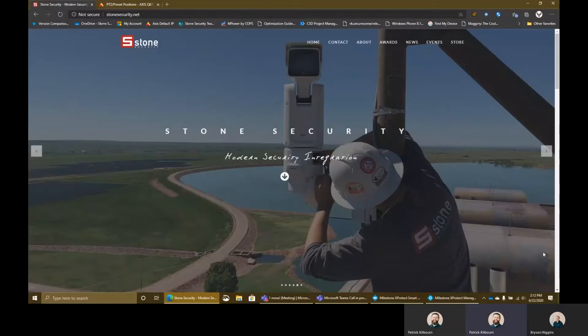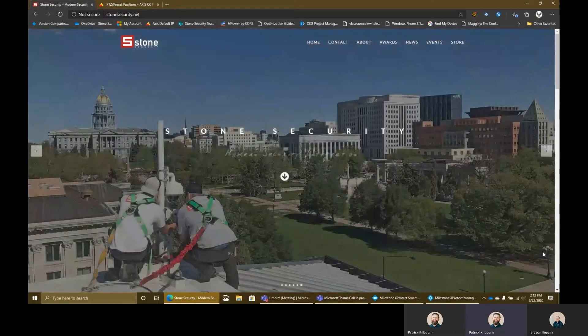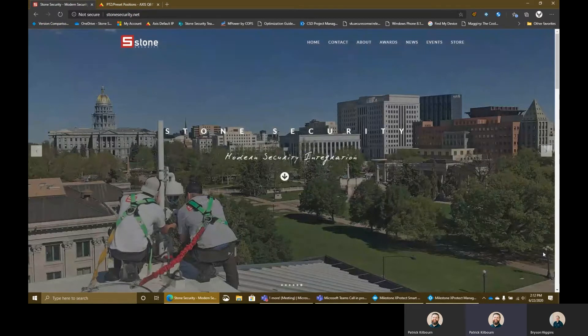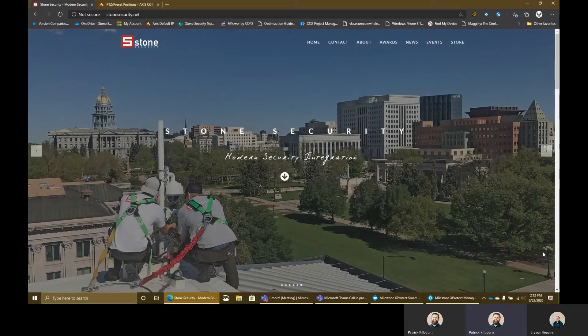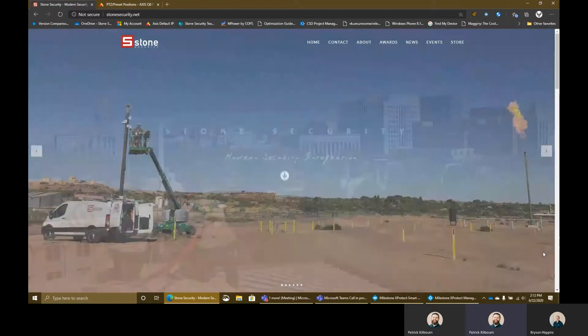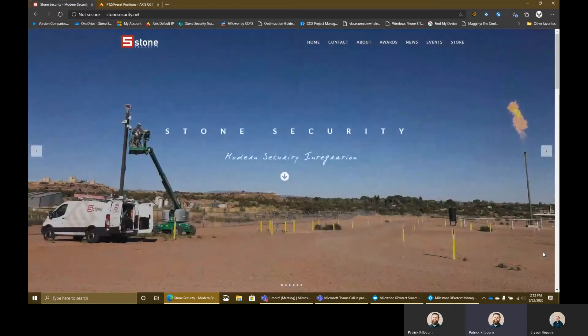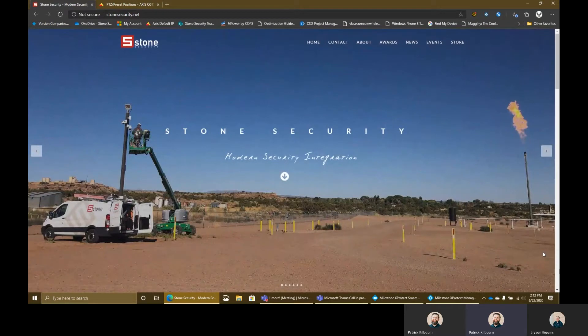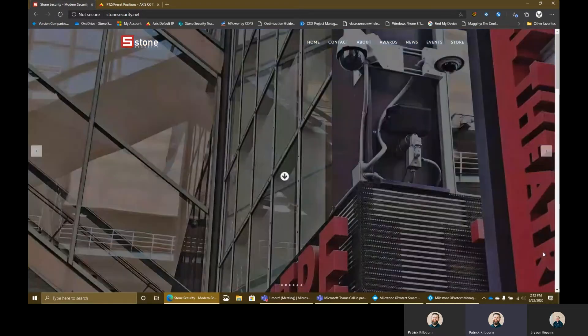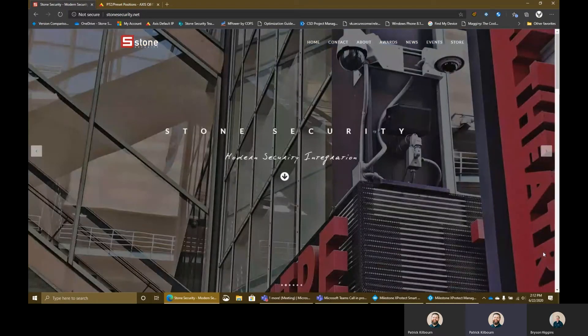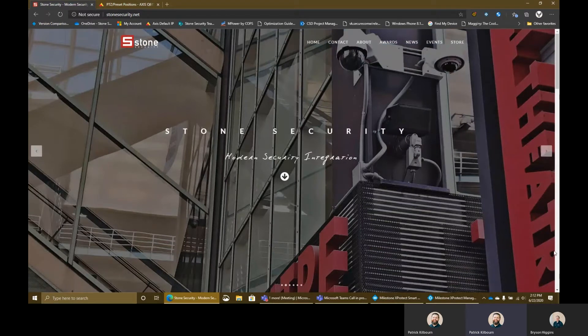Hello, everyone. This is Patrick and Bryson with Stone Security. Today's webisode, we are going to be looking at, within the Milestone management client, two different things. The first is going to be PTZ presets, and also we're going to go over the PTZ default go-to position when on idle. Without further ado, support engineer Bryson Higgins will go through those.